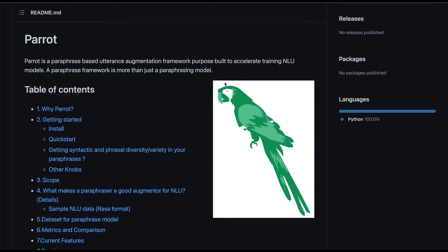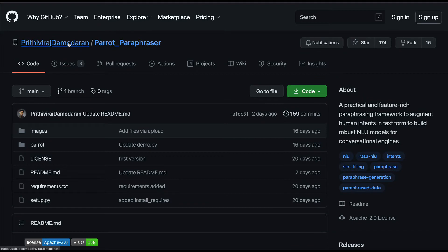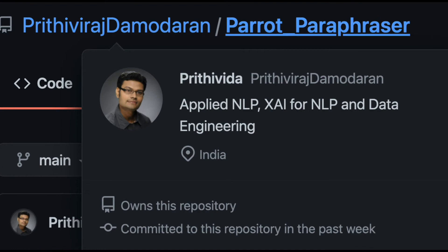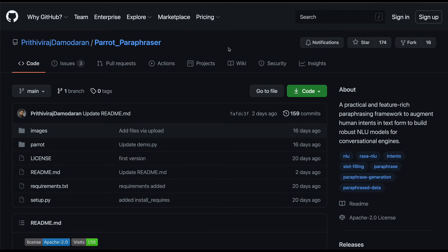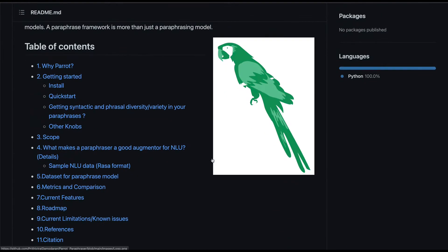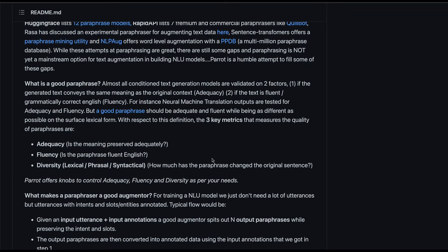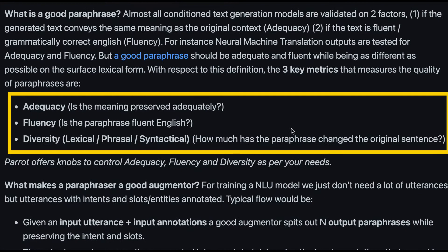First, let's thank the developer: Prithivaraj Damodaran. Thanks to Prithivaraj for making this package and making it open source. Please go ahead and star this GitHub repository, which I will link in the YouTube description. Before we move into the Colab notebook, let's understand what makes a good paraphrasing model — the developer has given us all this information.